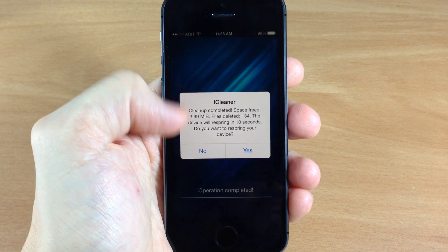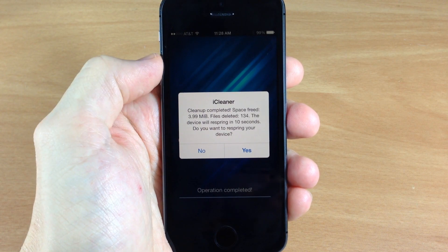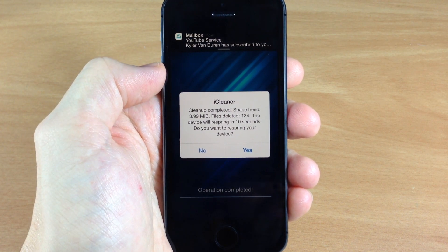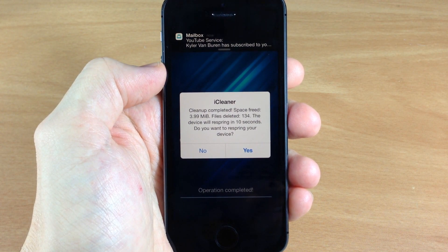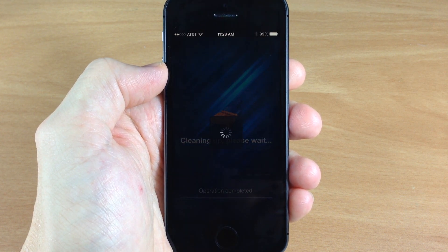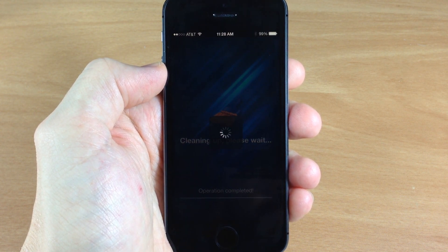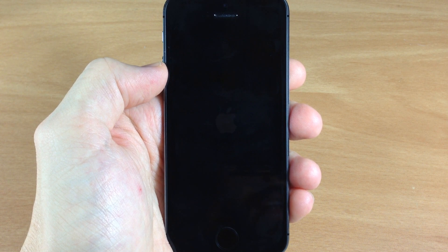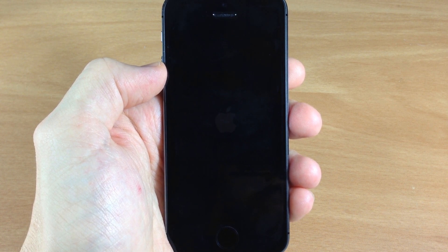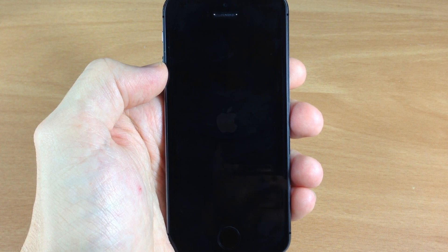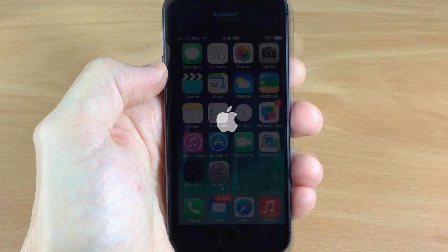If I tap on Clean it's going to clean and then respring my device. You can see right there it cleared up 3.9 megabytes and deleted 134 items — this is just because I did this literally five seconds ago so it didn't have much else to clean up. It actually cleared around 400 megabytes the first time. Definitely a great tweak and I use this all the time.